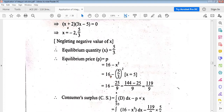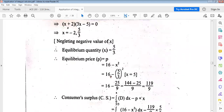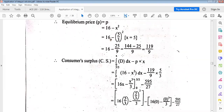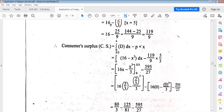Equilibrium price from the demand law p equals 16 minus x squared: putting x equals 5/3, we get p₀ equals 119/9. Consumer surplus formula is the integral from 0 to x₀ of the demand function dx, minus p₀ times x₀. So CS equals integral from 0 to 5/3 of (16 minus x²) dx, minus (119/9) times (5/3).